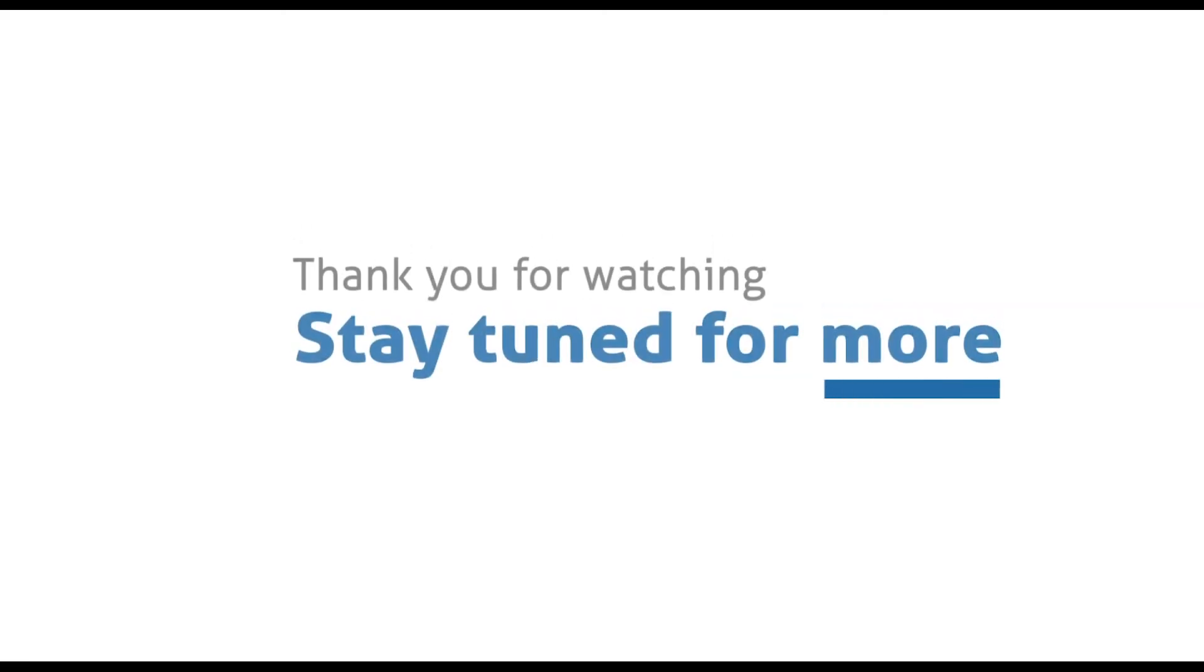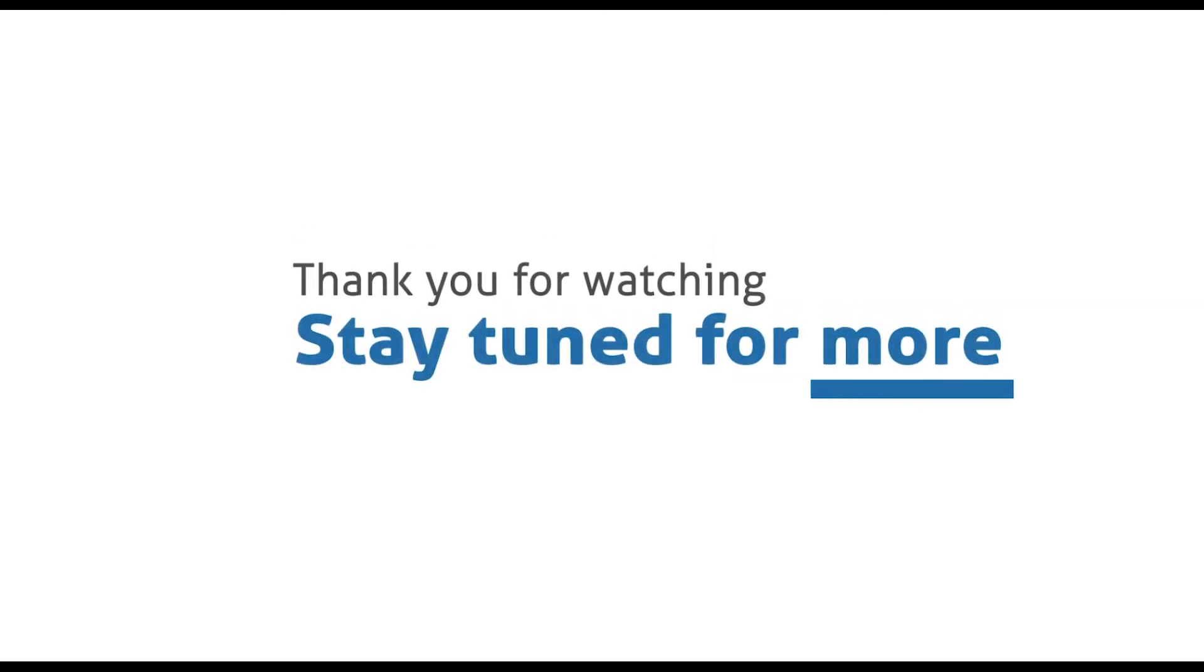We hope that you have been able to follow through. Thank you for watching and please stay tuned for more tutorial videos.